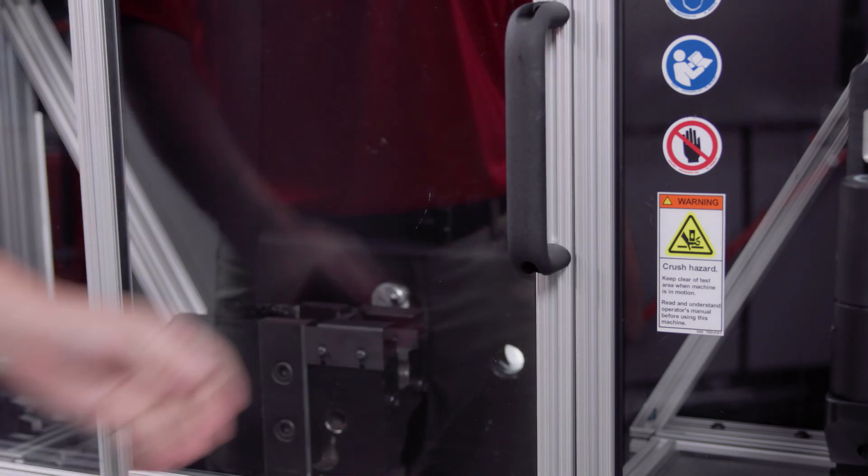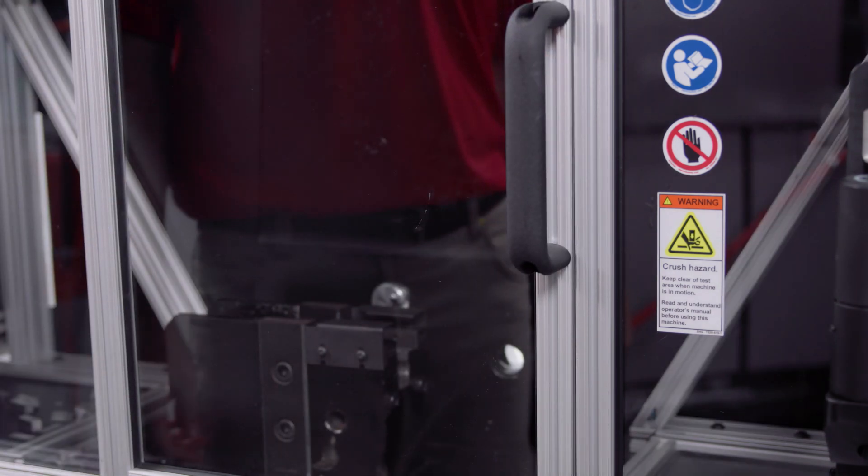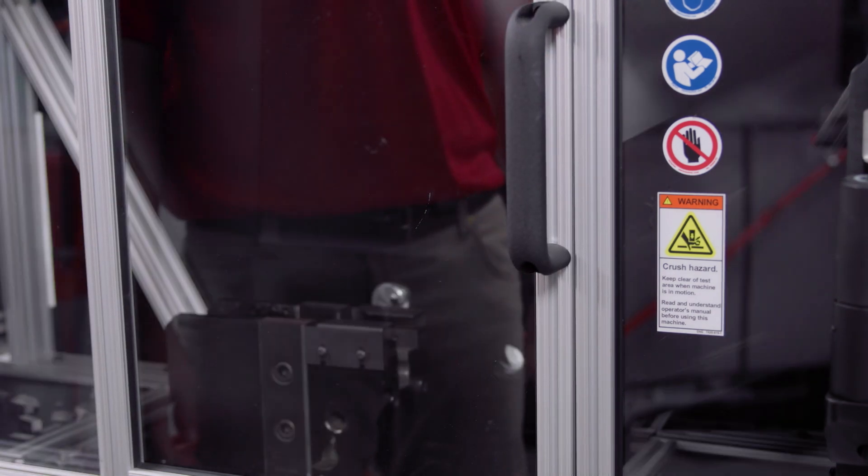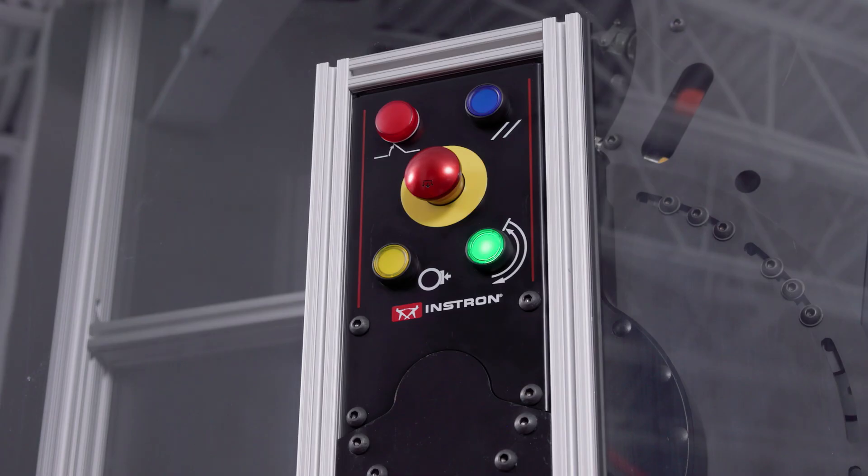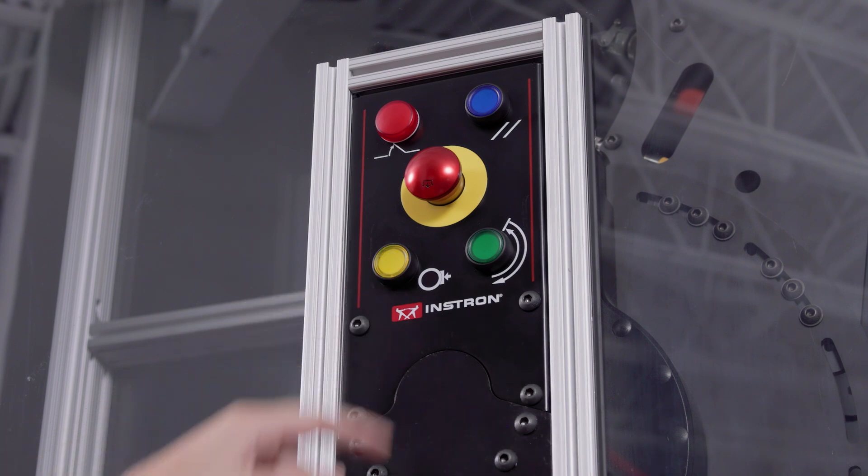This feature will stay active until you take a break in testing, or it can be disengaged by simply pressing the yellow button.